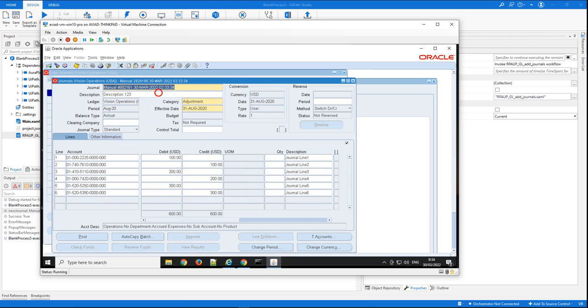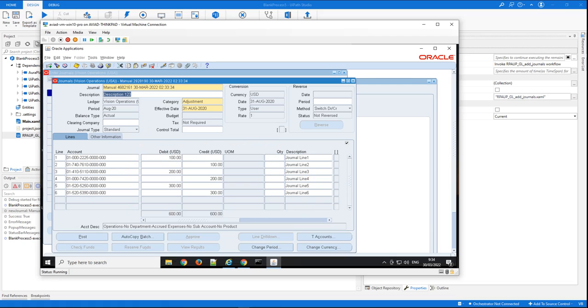You can see here the entry that was created. This is the header of the journal entry. You can see the description that we added to the flow, and you can see all the journal lines that were inside the CSV file and were added to this entry. So the RPA was executed successfully.